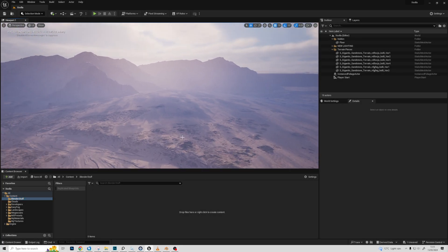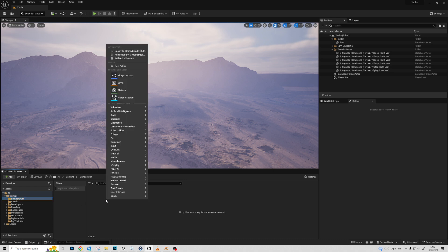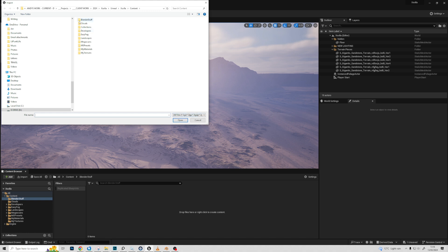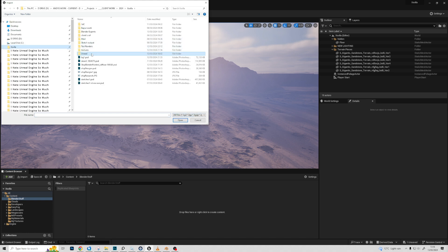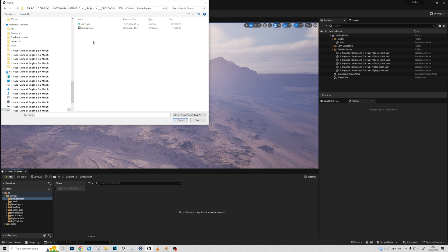Now we're in Unreal Engine 5.3.2. I've made a folder, right-click and choose Import, navigate to your project folder, and select the GLB file. Notice the file size is quite large because it contains everything.